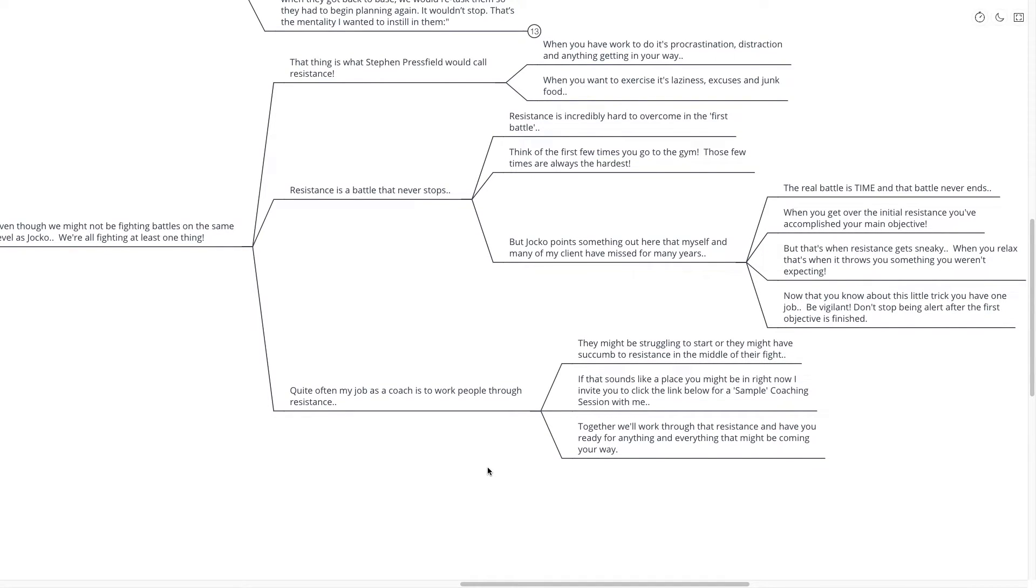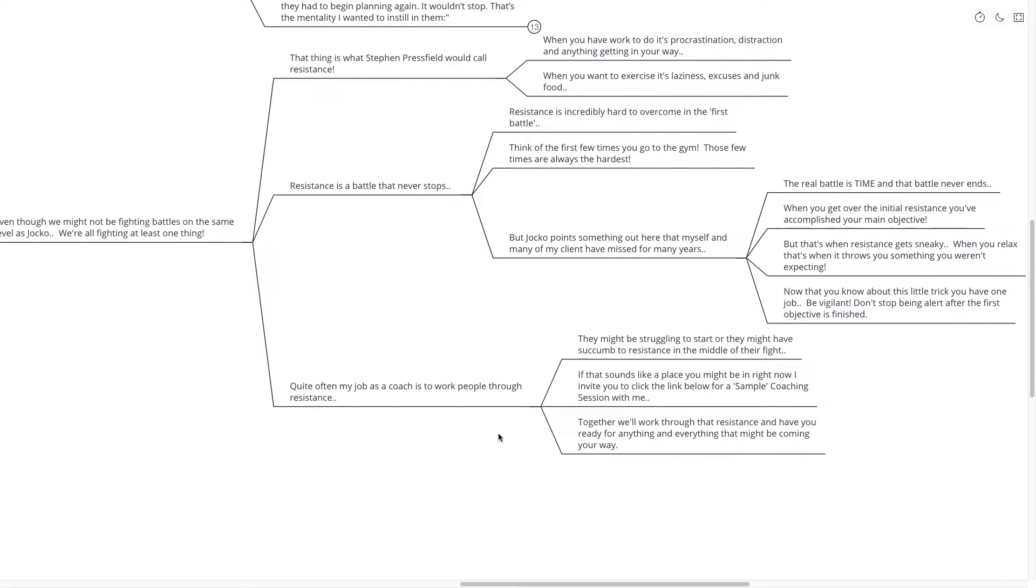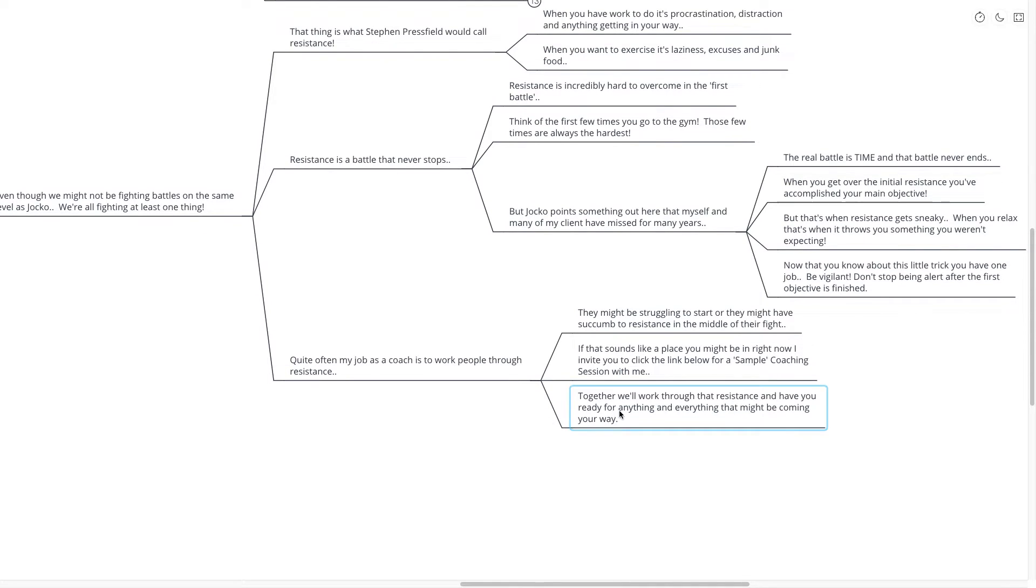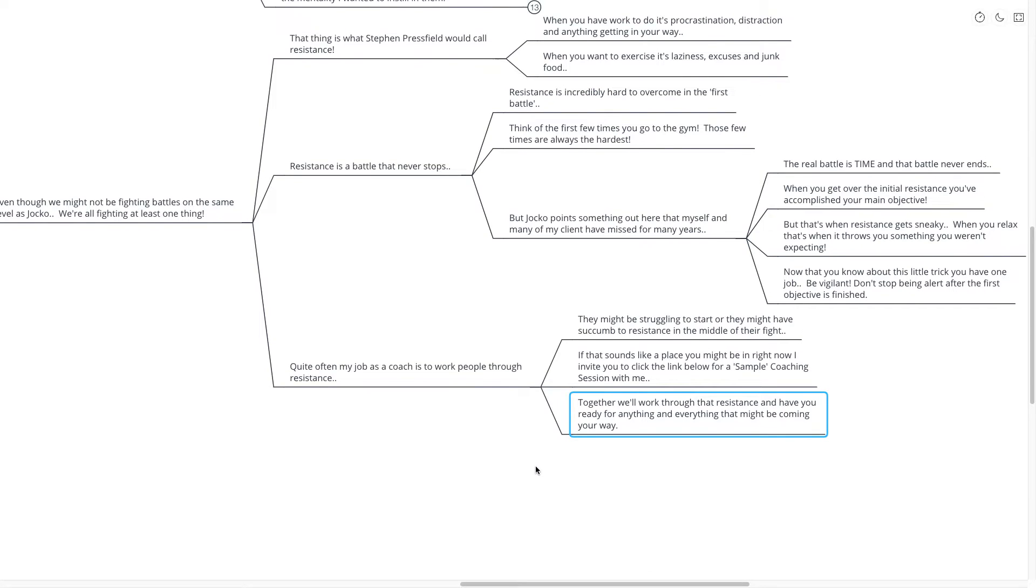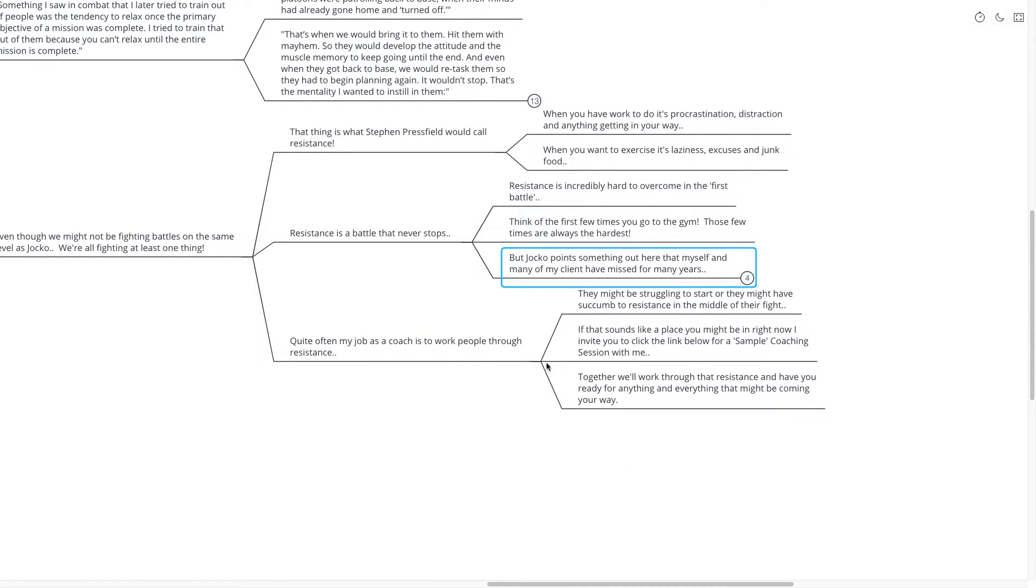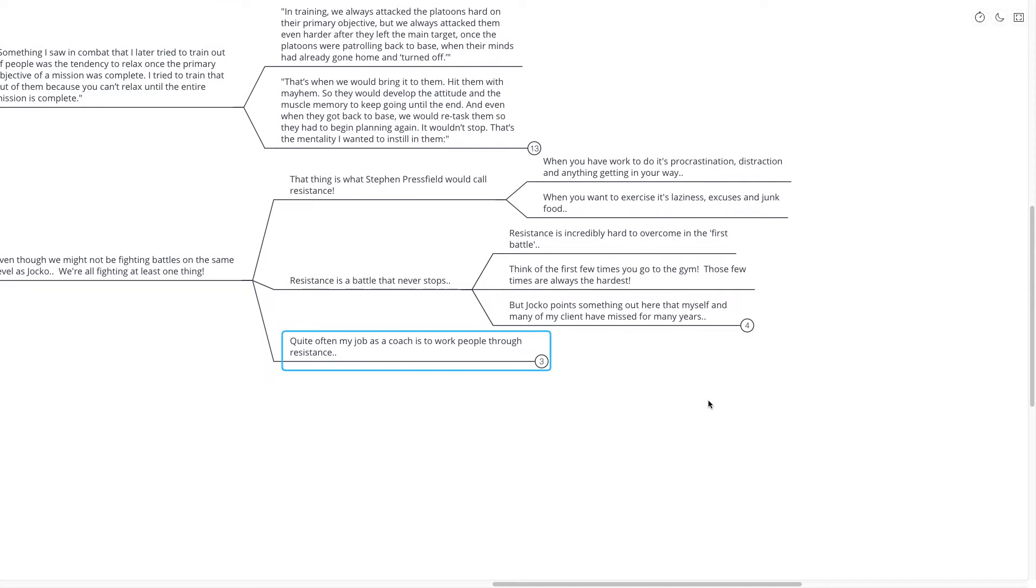Maybe they let their guard down and resistance snuck up on them as it tends to do. If that sounds like a place that you might be in right now, I invite you to click the link down below for a sample coaching session with me. Now that's a completely free session. There's absolutely no obligation. I would love to work with you to get through that resistance and have you ready for anything and everything that might be coming your way.